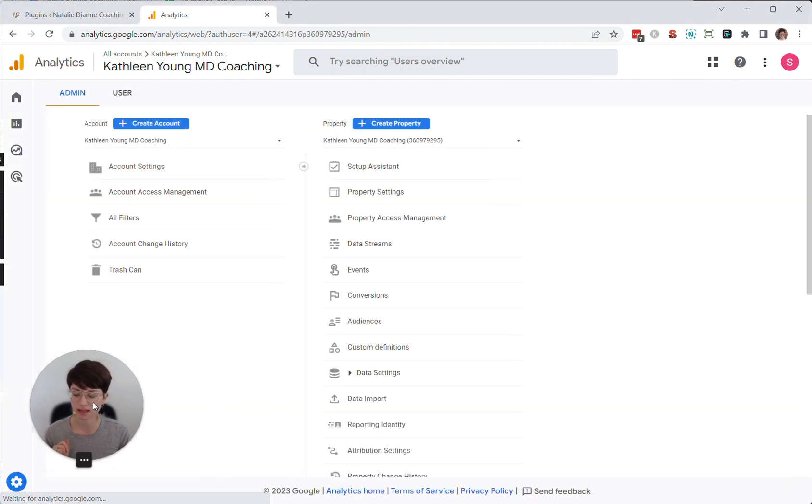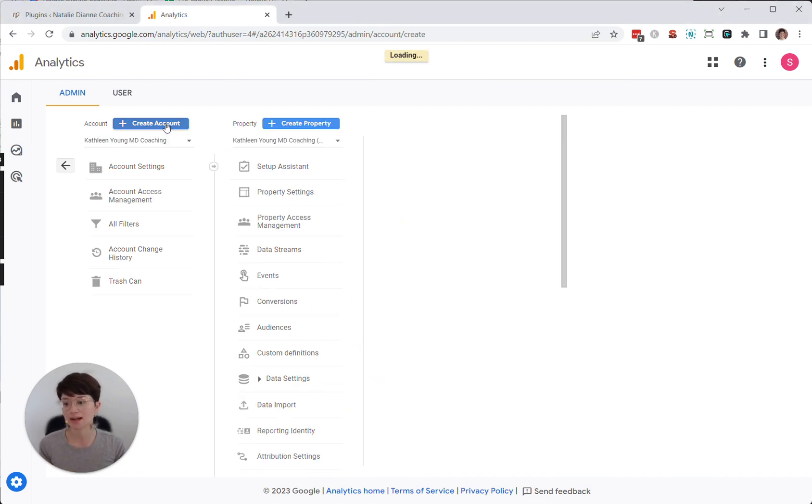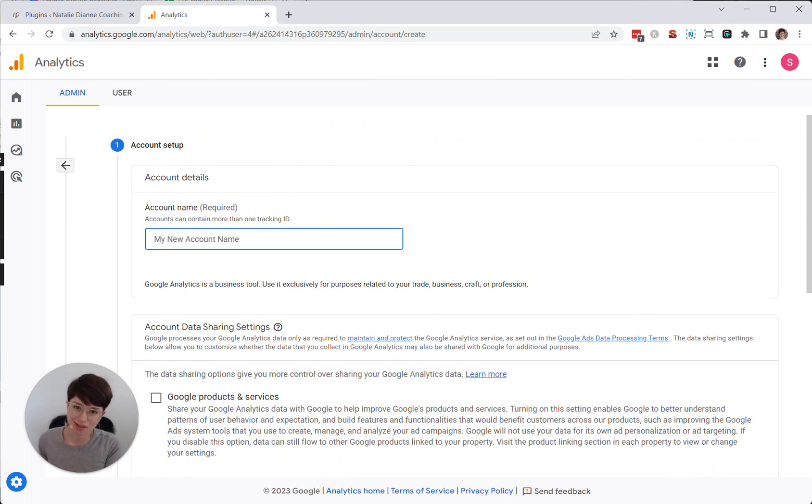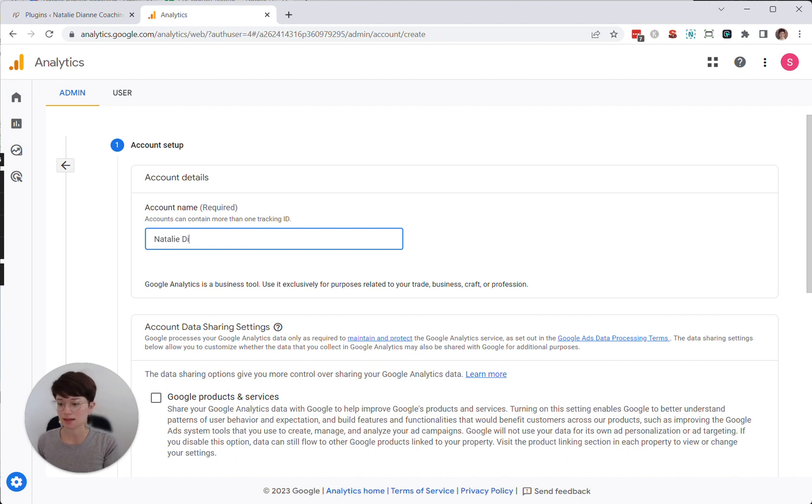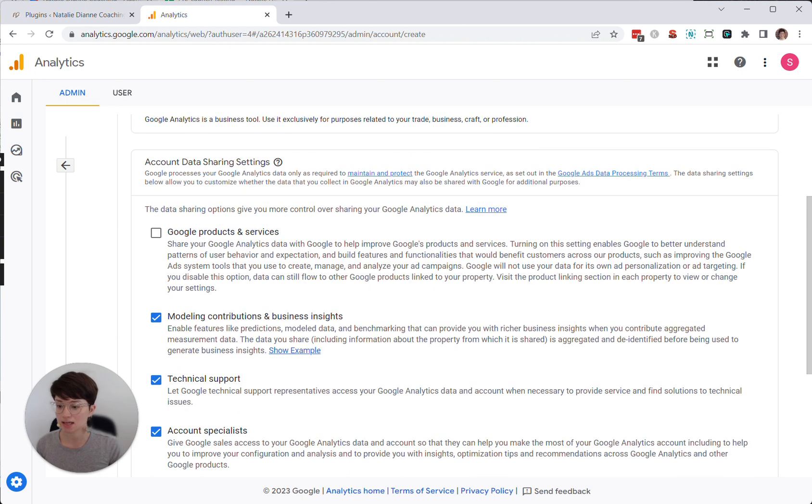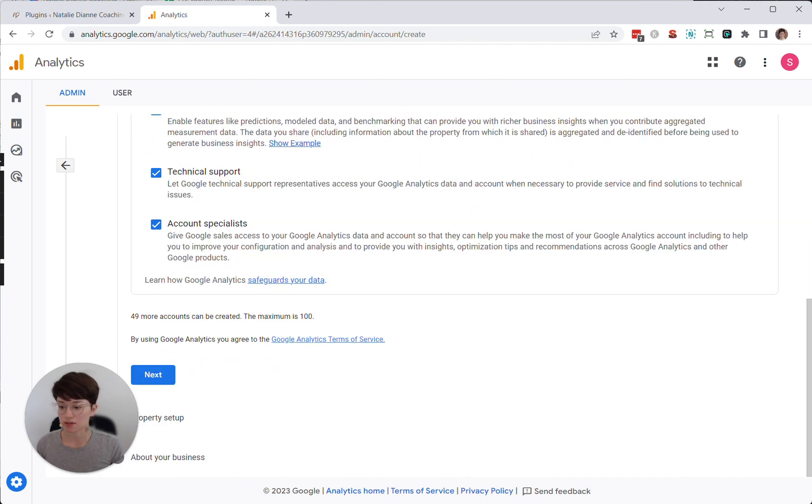And then for your account name, I usually just use your business name. So in this case, I'm setting up a Google Analytics account for one of my clients, Natalie Diane. And then I'm going to scroll down here. I'm just going to leave all those defaults checked.